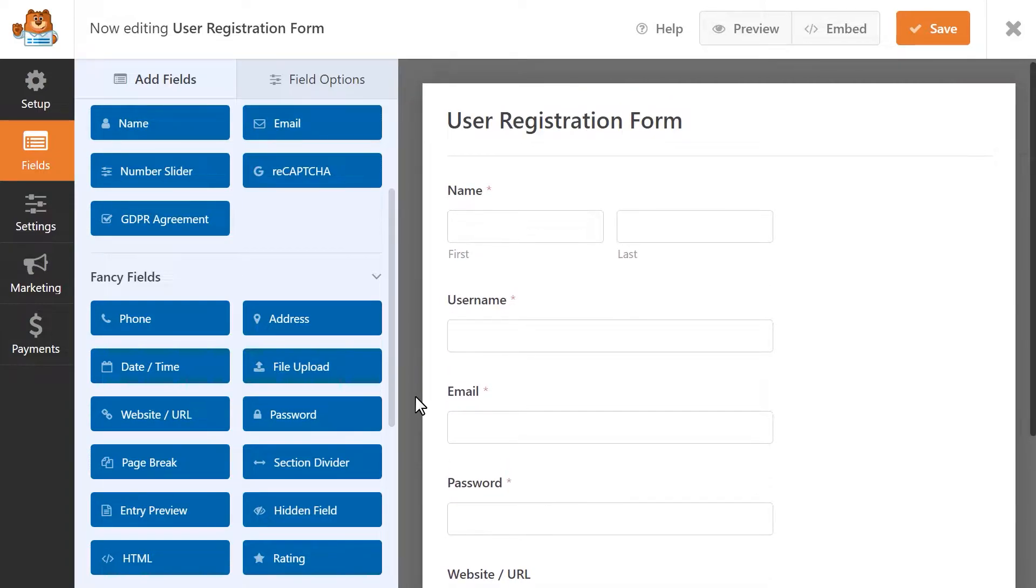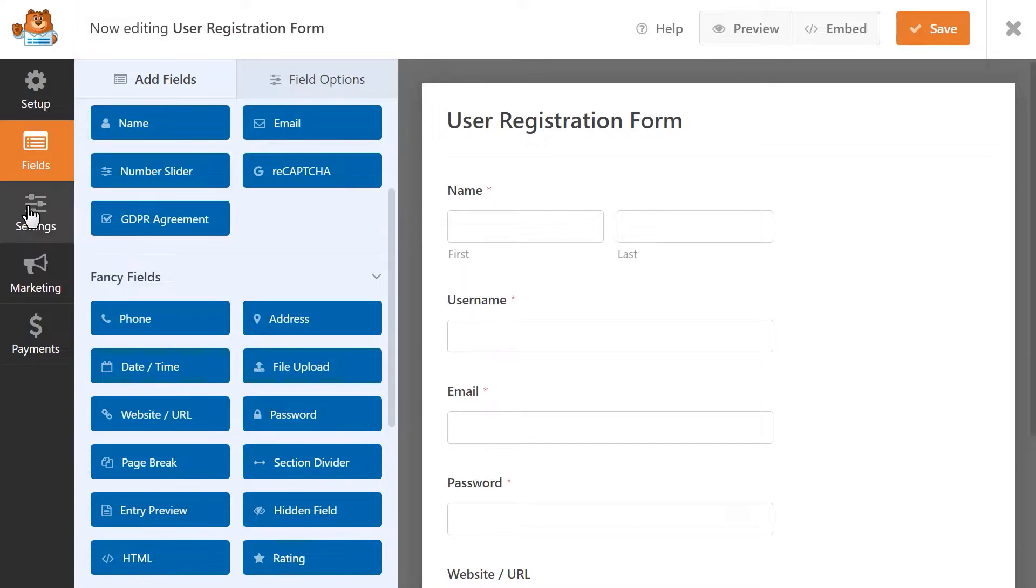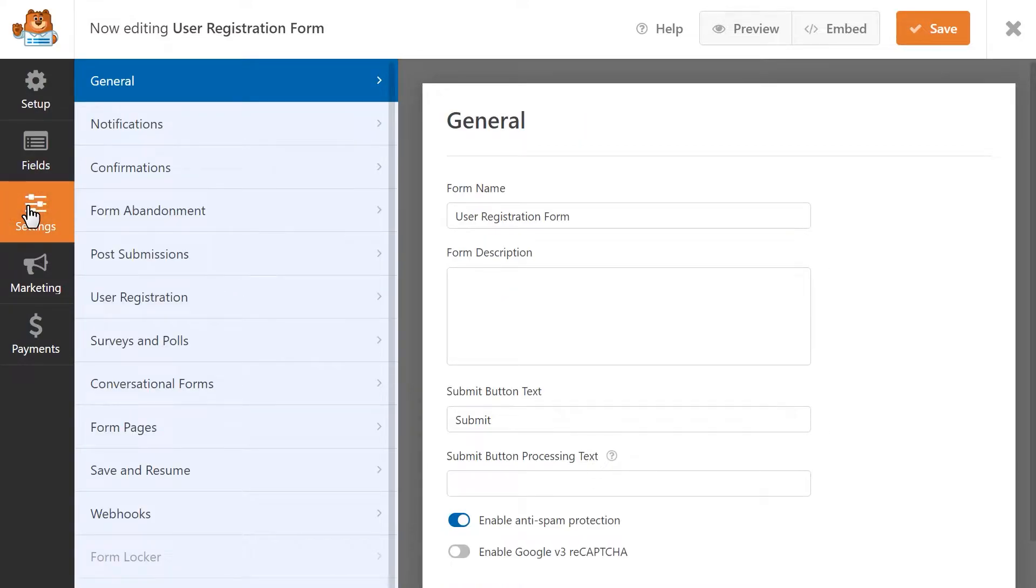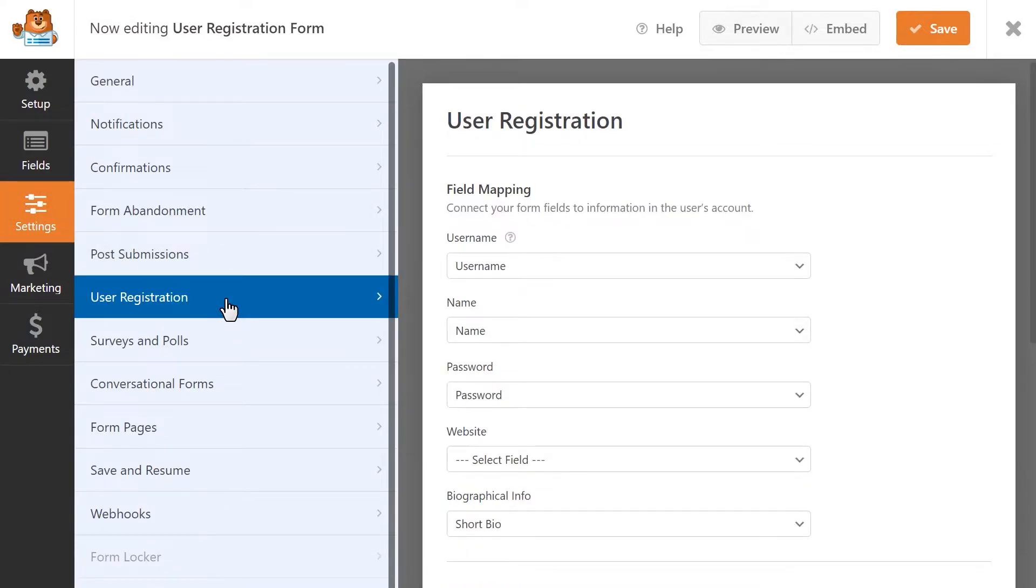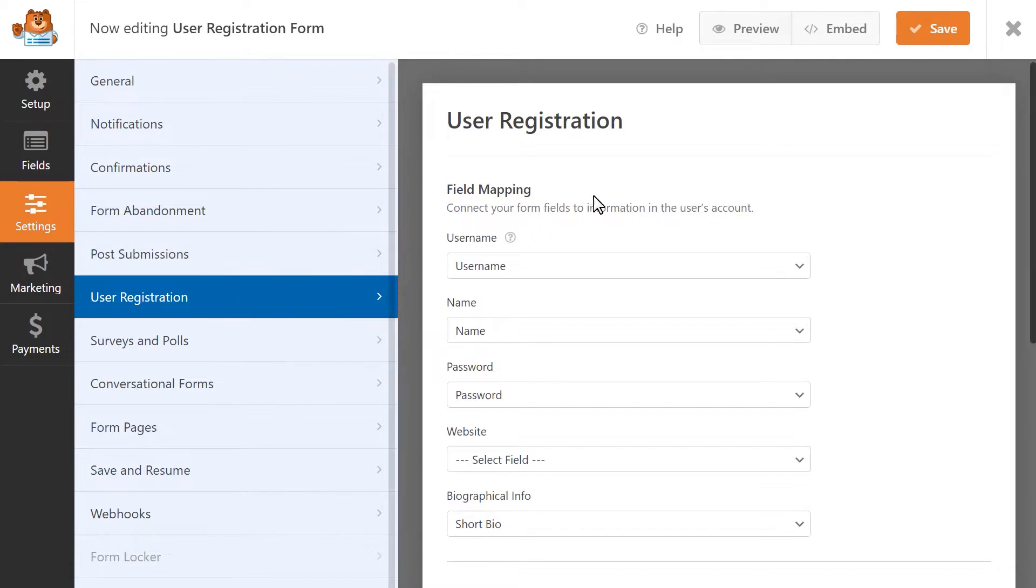Once you've set up your form fields, we can move on to configuring the User Registration settings. Click on the Settings tab on the left, and then click on User Registration. On this page, we'll need to map each of our form fields to an existing field in a WordPress user profile. This is to make sure that each piece of form information goes to the right place in a user's new profile.